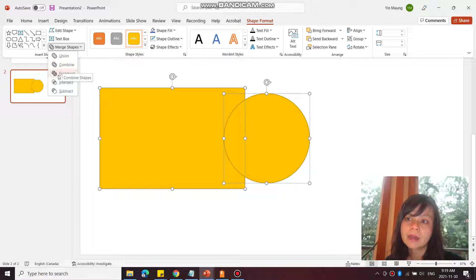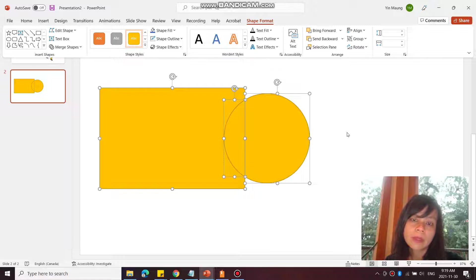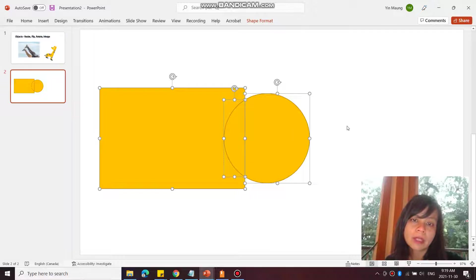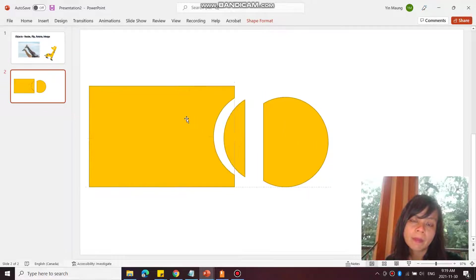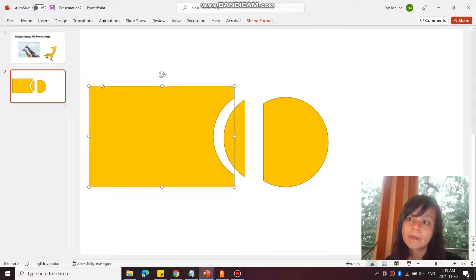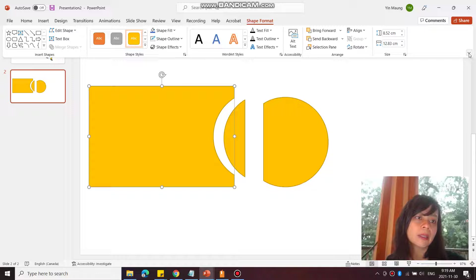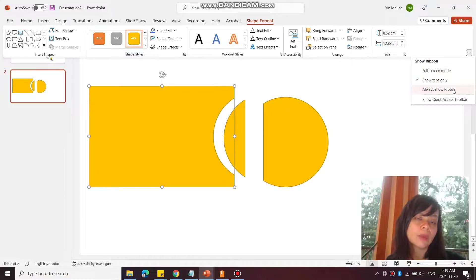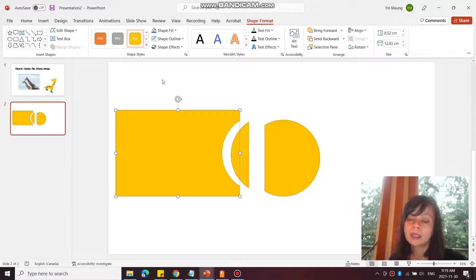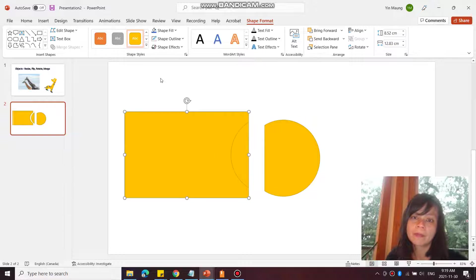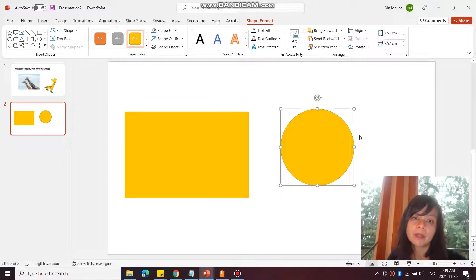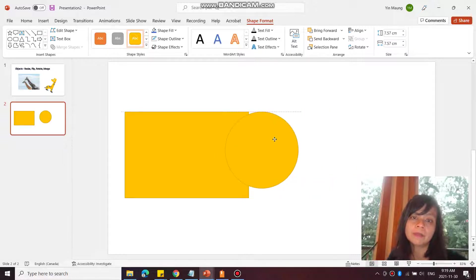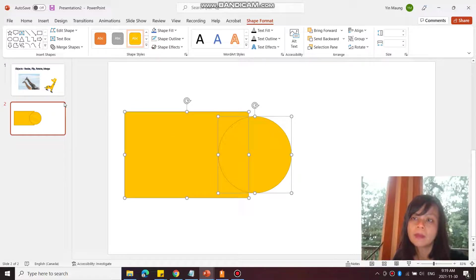I can fragment it, then all these would be individual pieces. All right, so I'm just going to go back here and always show ribbon. And I'm going to undo it. There we go.